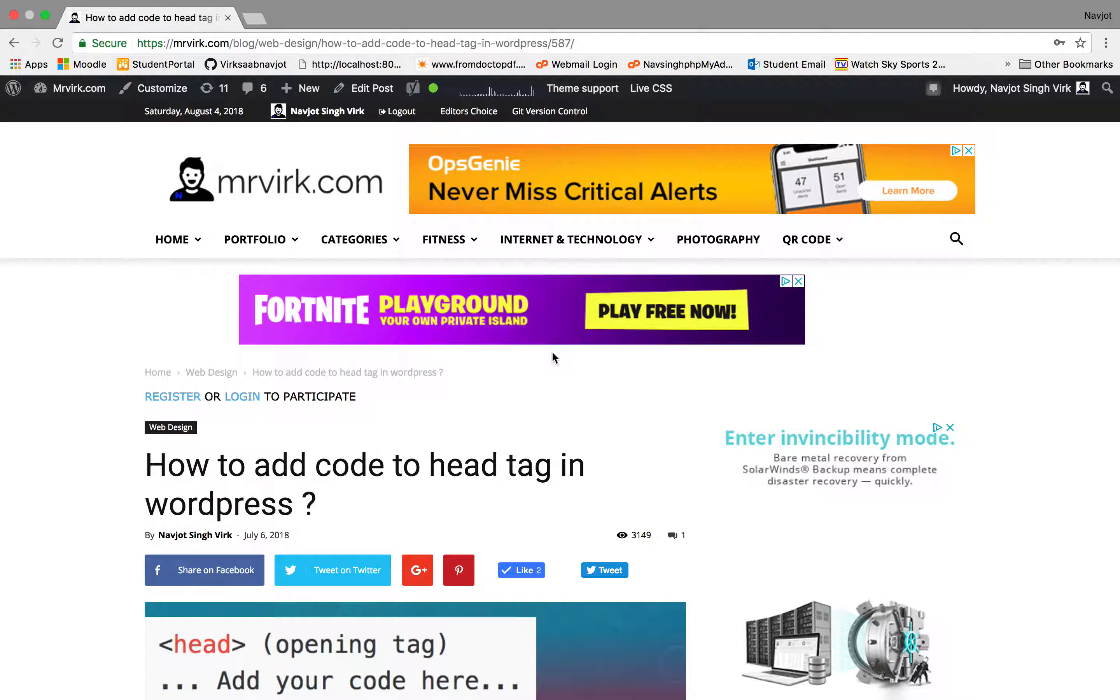Hi, welcome to Mr. Virk.com. This is Navjot and today we'll learn how to add plugins on your WordPress website.